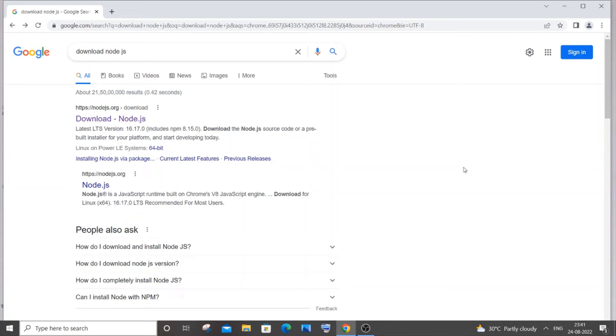Hi everyone, in this video I'll be showing you how to download and install Node.js in Windows 10. So let's get started. The first thing you'll do is go to your browser and type download nodejs.